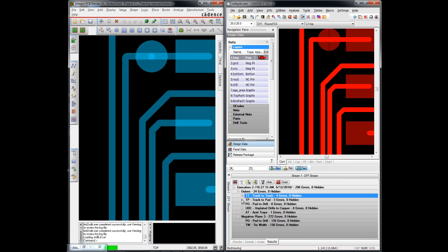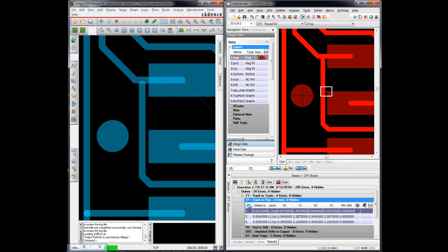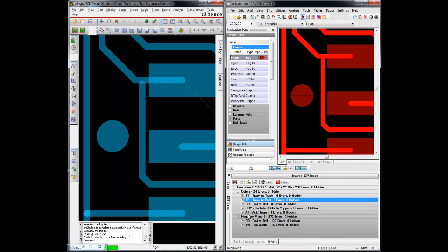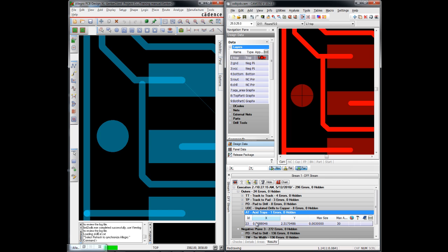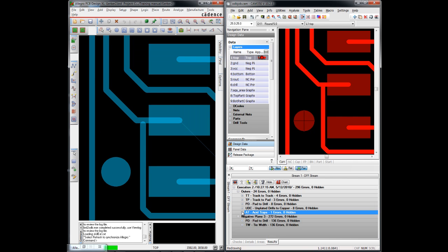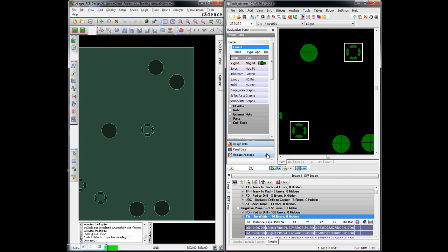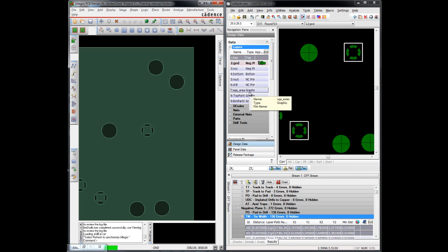So I can click on that error and see it both in CAM350 and PCB Editor at the same time. Same with the tracked pad errors, the acid traps, or even a group of errors like the tie width errors we have here, and view those on a negative plane in this case. So this is how CAM350 and PCB Editor interact with each other.